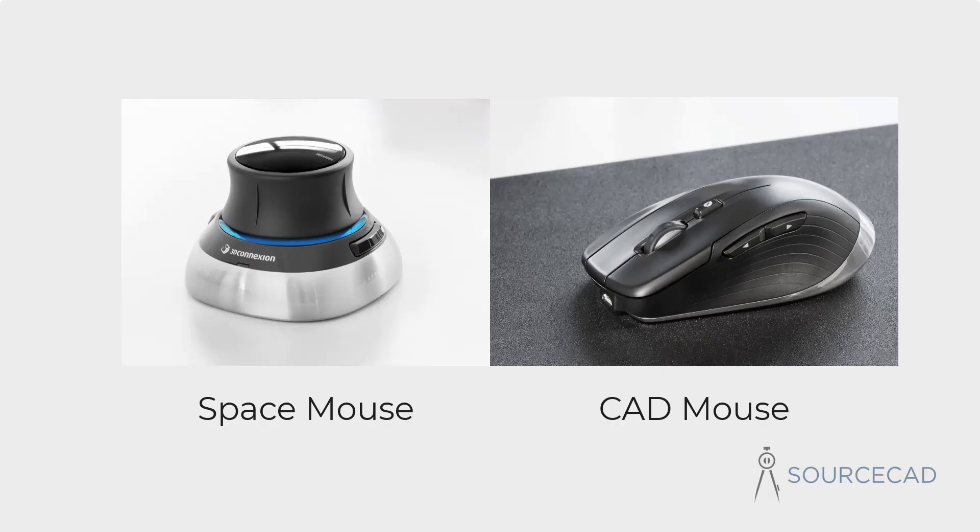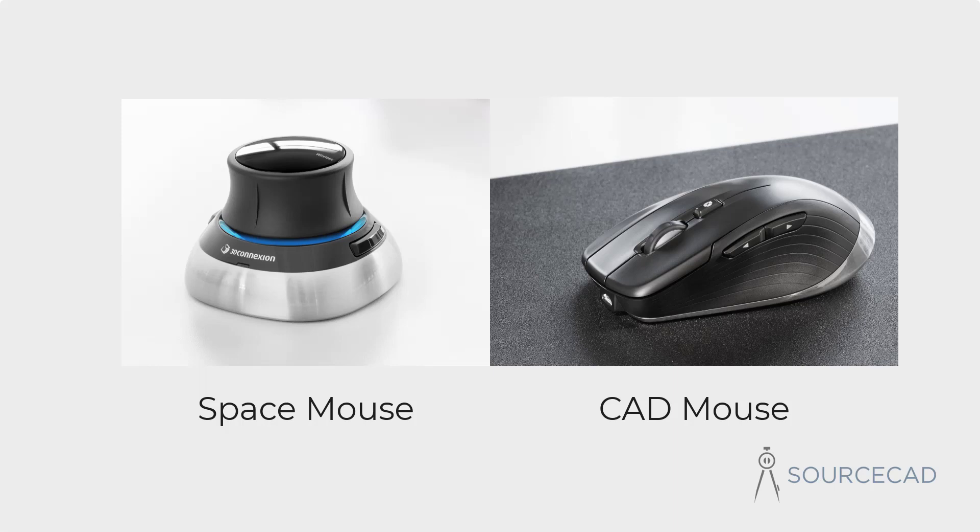Just a couple of months back, I received this 3D connection space mouse and CAD mouse wireless set from the guys at 3D connection and they also helped me learn the basics of this 3D connection mouse. Since then, I've been using this as my primary device for navigating in Fusion 360.